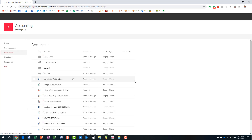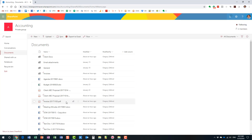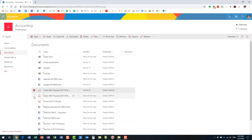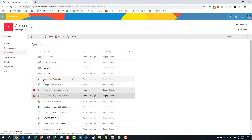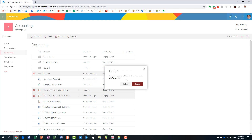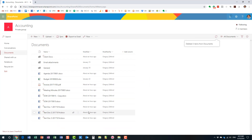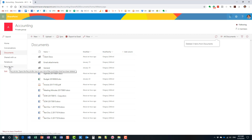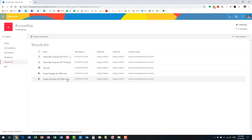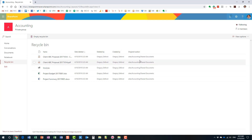Let me go ahead and delete some documents — a few files and even a folder. A user deletes the documents; they're gone from the library, but they're not gone forever just yet. To restore them, go to the recycle bin. Here we go — these are the items I deleted: a folder plus a couple of files I just deleted. It shows you where the information was deleted from, who deleted it, and when.